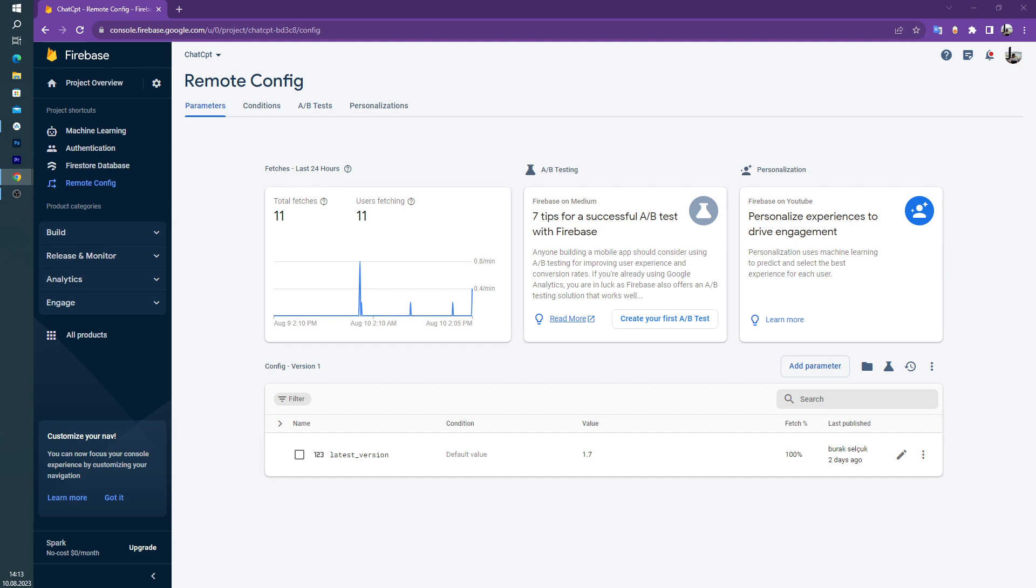For example, you have a campaign and you want to change the main page banner. Using the Remote Config, you can do that task easily.